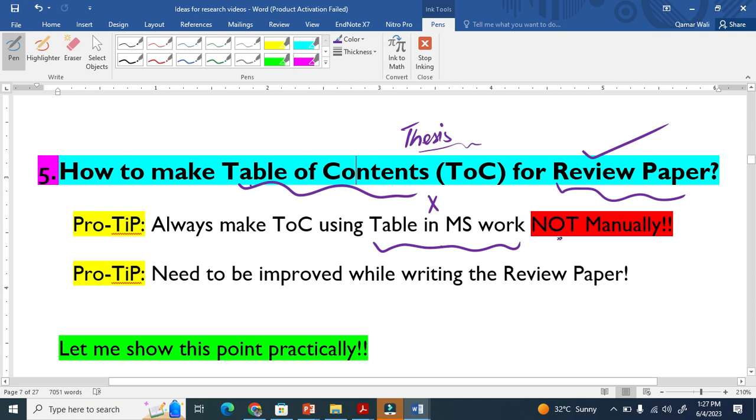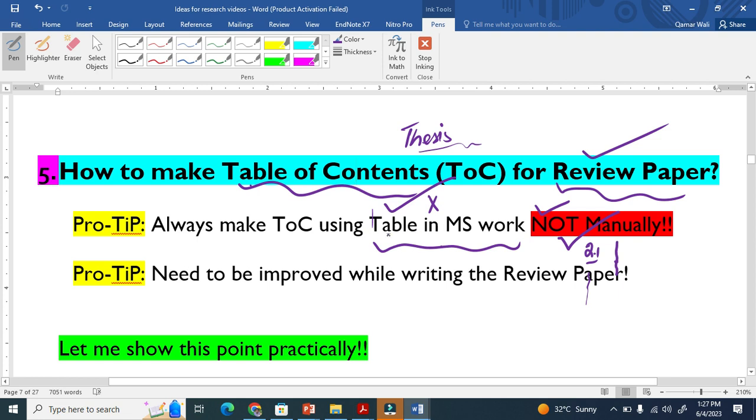This will create a lot of problems because your page numbers will not be aligned straight, and your sections like 2.1 will not be aligned properly. So don't use manual approach. Always make table of contents using the Table feature in MS Word. If you do not want lines, I already explained how to remove them.